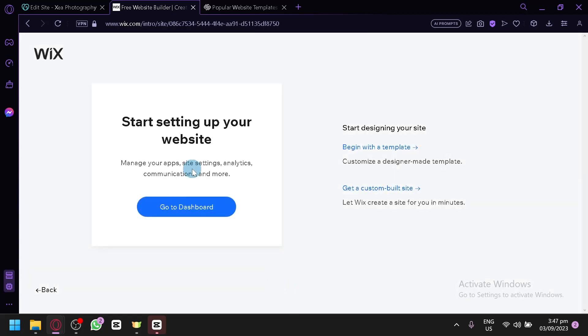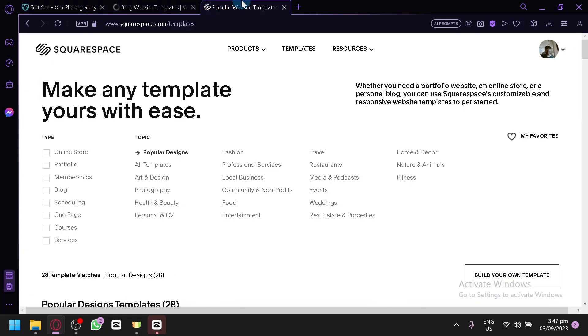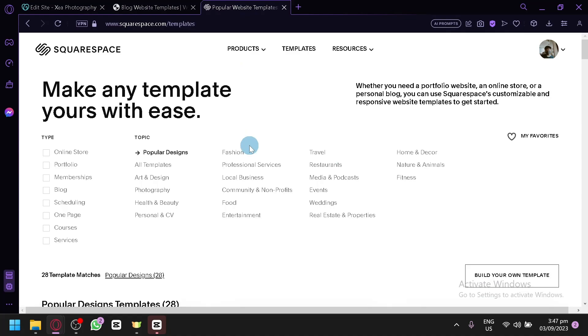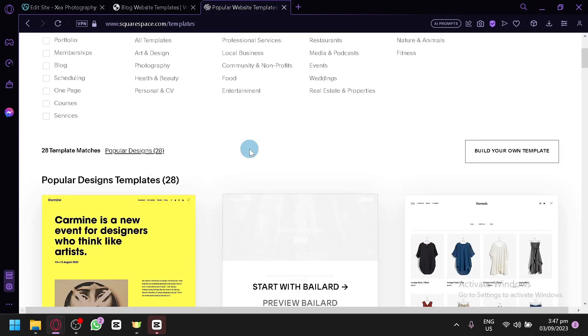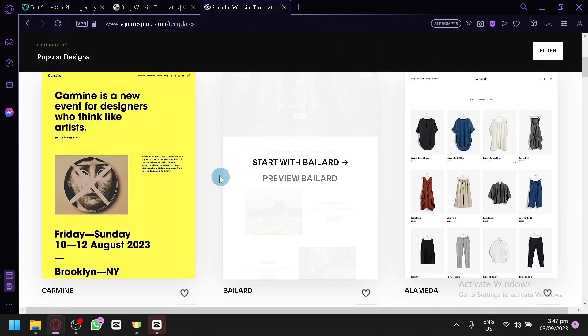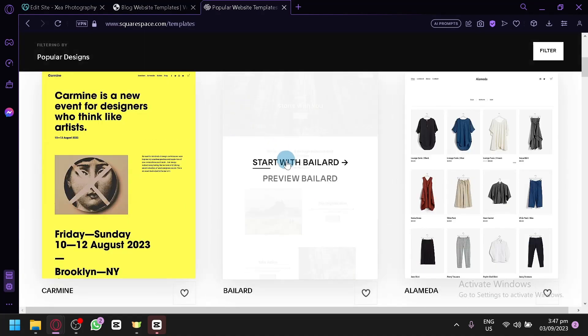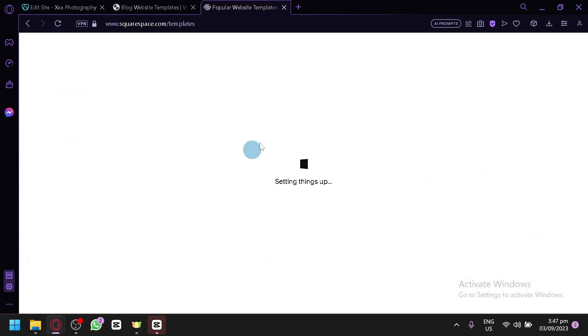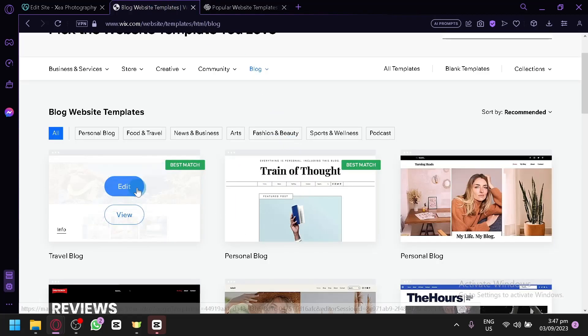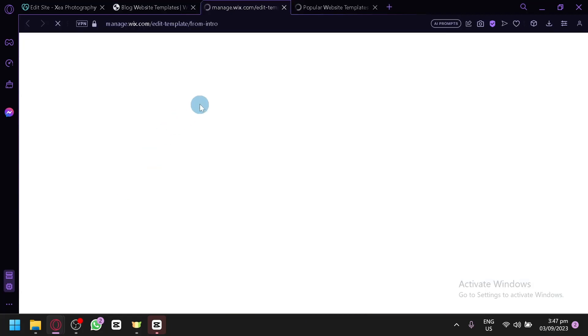And now you can set up your website in the dashboard. In the dashboard, this is where you can set up the app, site settings, analytics, communications, and more. Or you could start with building the design of your website by clicking on begin with a template. And this is the spot, or this is where we started with Squarespace. Simply choose a specific template that you want. Click on start with Bollyard if that's the specific template that you like. For example, this one. Select travel blog so that we can start the editing.